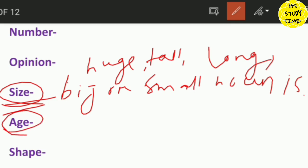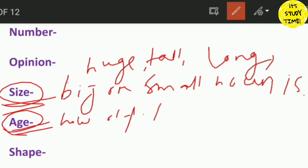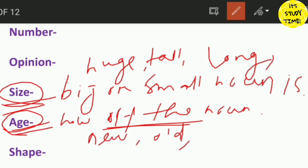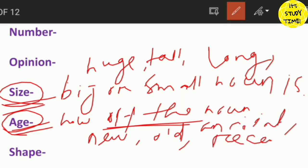Then, age. Age describes how old the noun is. For example: new, old, ancient, recent — these describe how old something is. That is the age adjective.